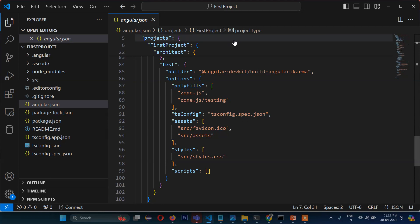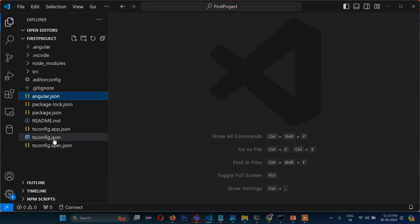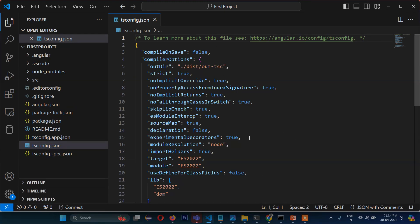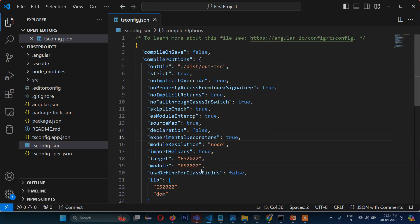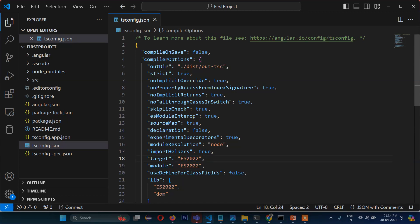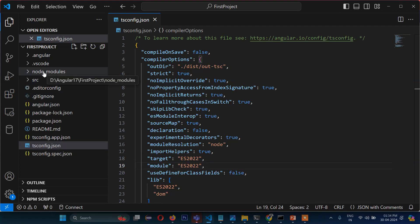The next one is tsconfig. This one is especially for how the TypeScript files will be converted and transformed into JavaScript. Here you can see the output directory, which defines where after compiling it will create a new directory. In short, this one is configuration for TypeScript. The target here is ES2022, and the module name is also defined — it will be converted into this module after compiling. Those were the three configuration files.